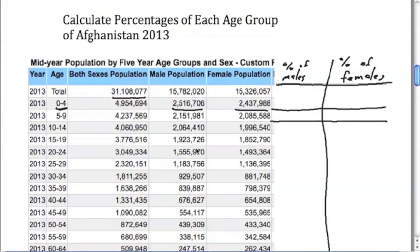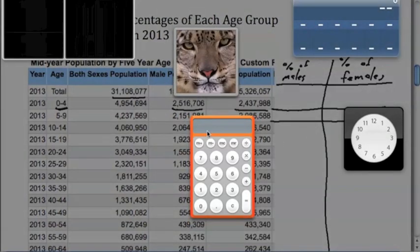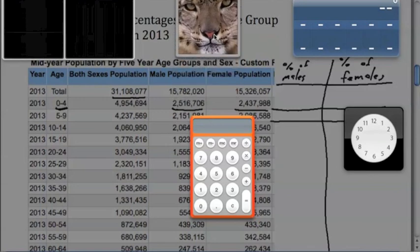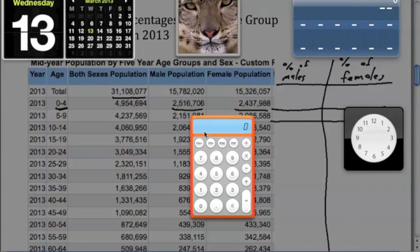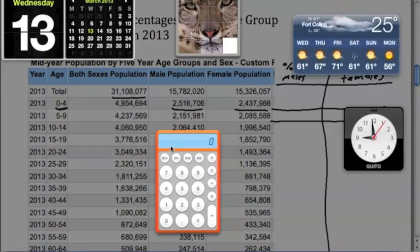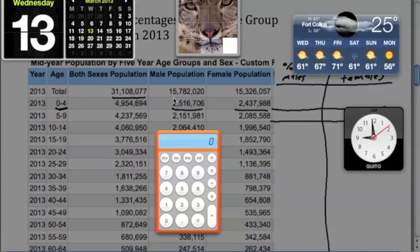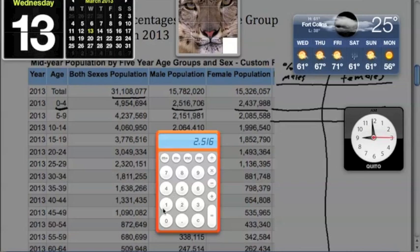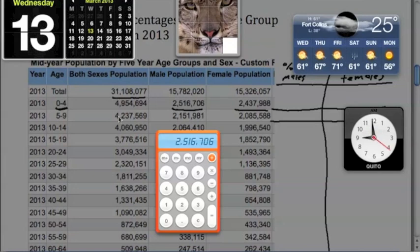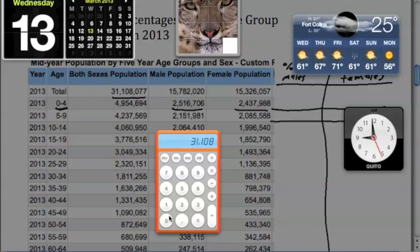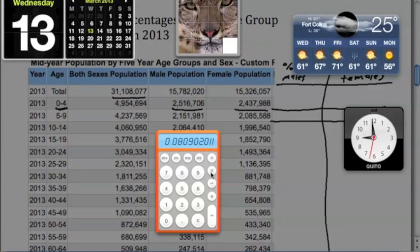If you look quick, I'm going to bring up my calculator. I'm going to take the number of males in the population, so 2,516,706, simply divided by the total number of people in the population that year. In Afghanistan there were 31,108,077 people. The males in the population are 0.08, if you want you can multiply it by 100 to give you your percentage. So you basically have 8.0 percent.